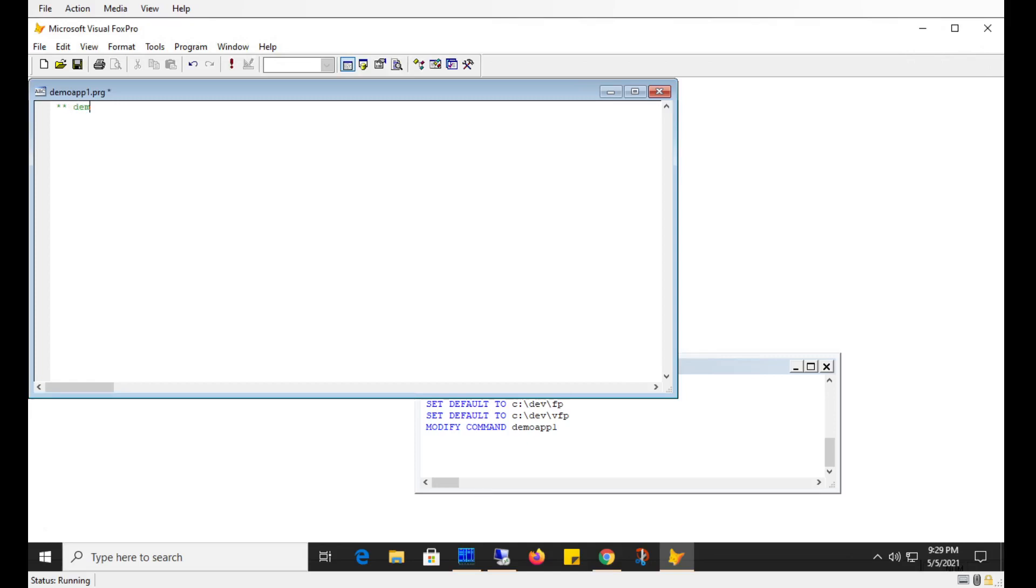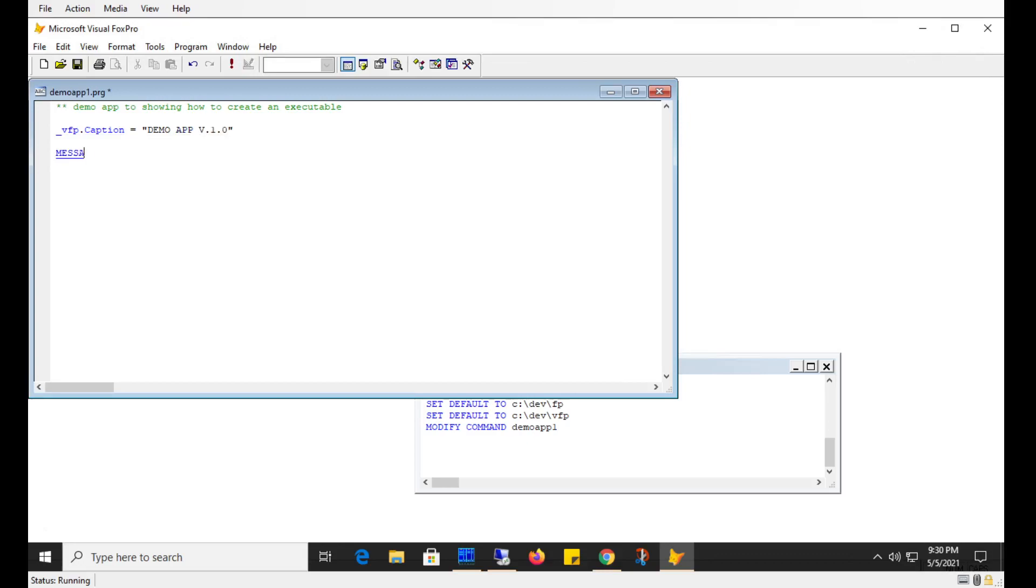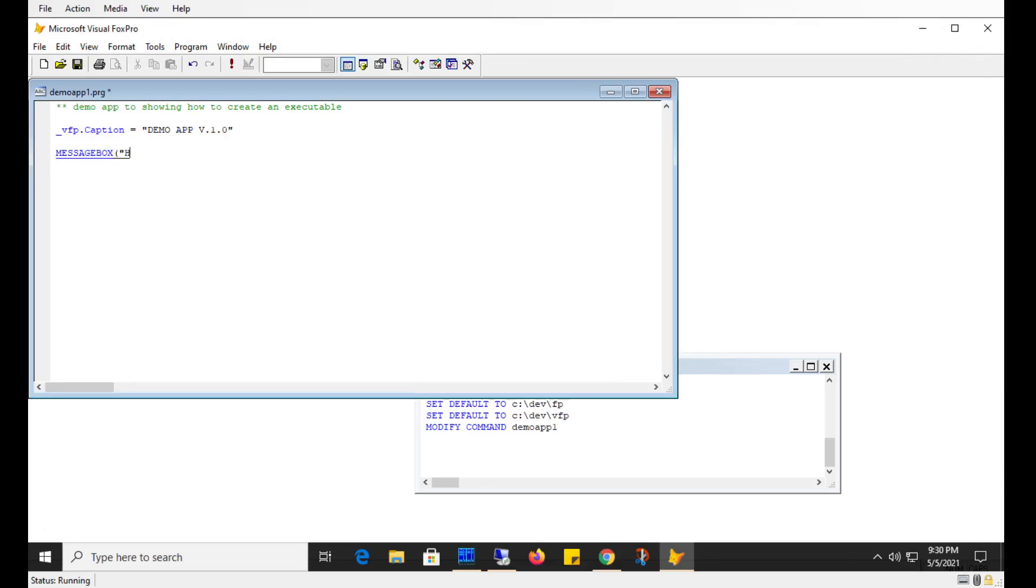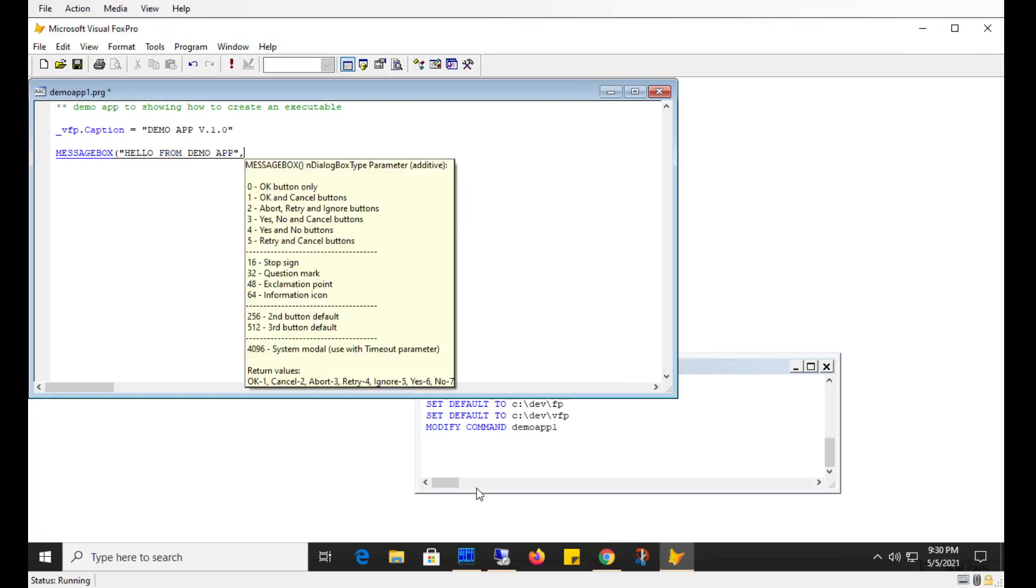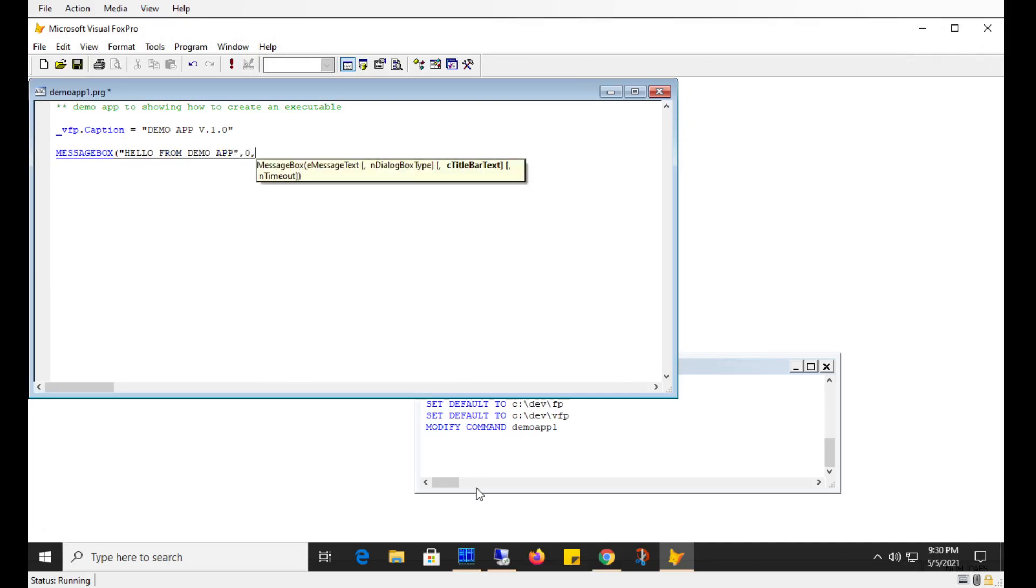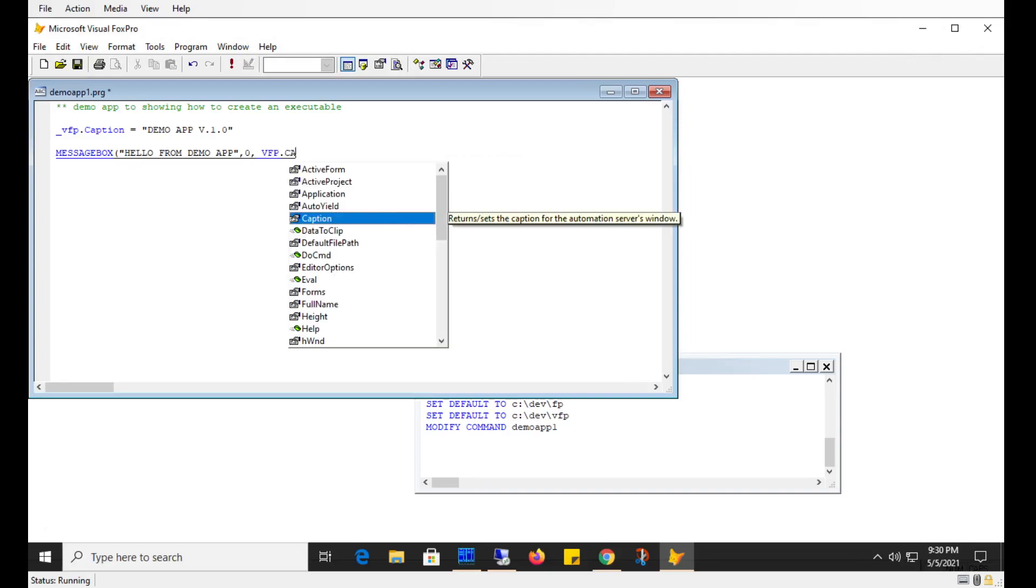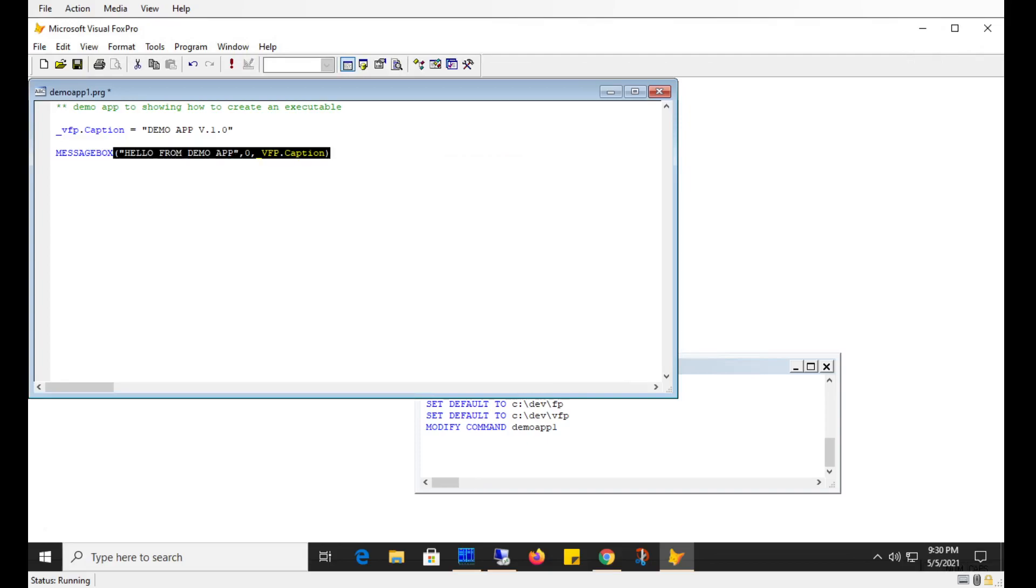Demo app. So we'll change the caption to demo app v1. Then I'll just show a message box saying hello from demo app. And then I'll make that an OK box and then I'll put the caption as a caption of the form. So once the box is closed, Visual FoxPro will automatically close. I don't need to put a quit in here. So we'll save this.